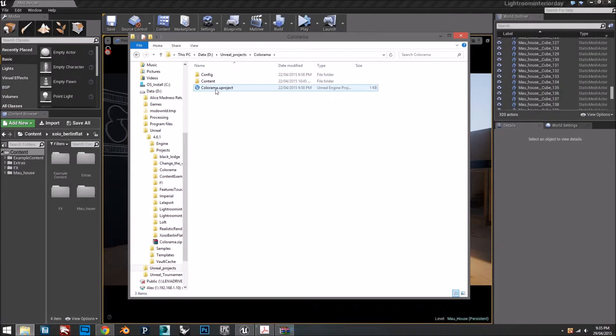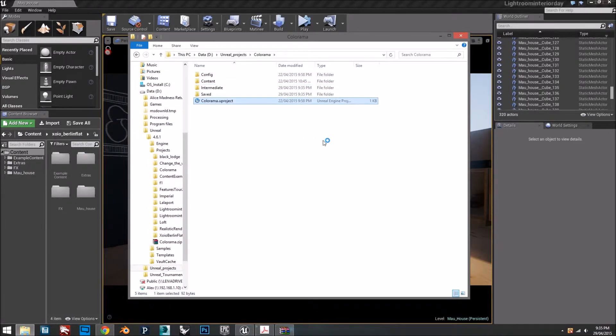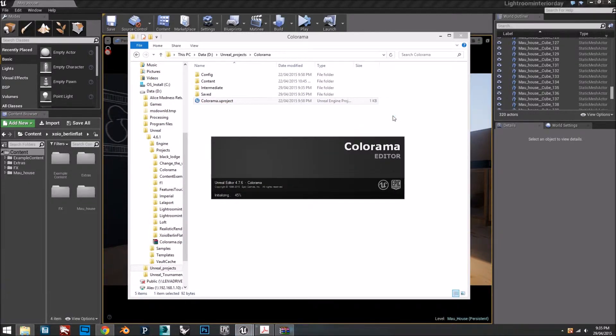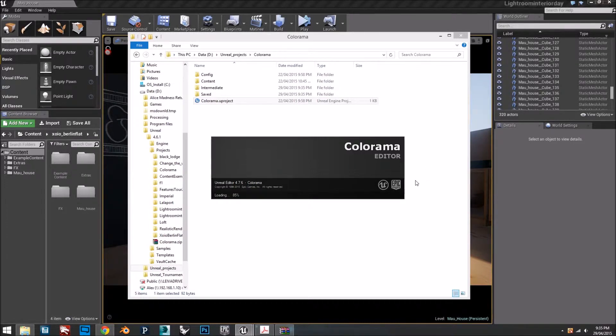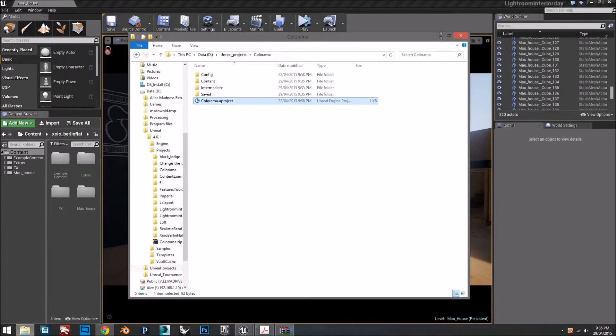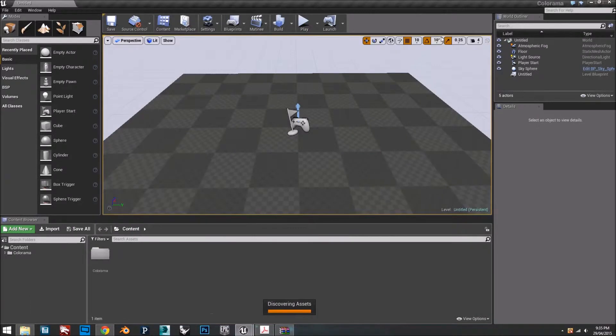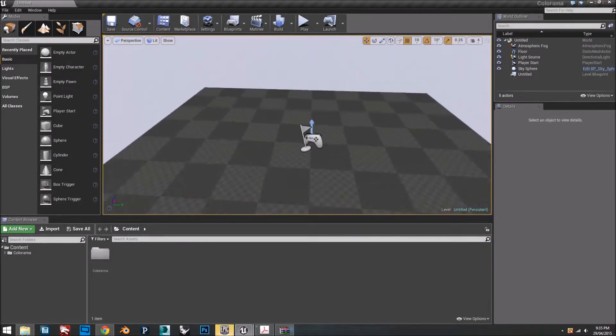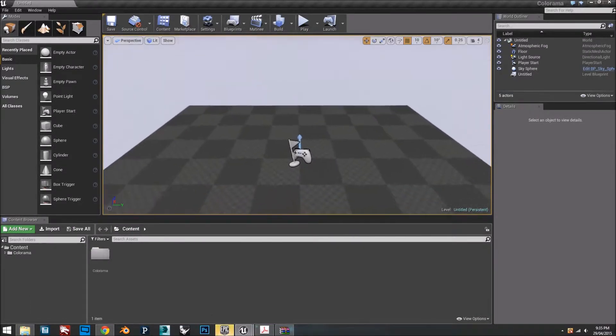Open the Unreal project file. It's going to open a new window. You're going to have this empty scene, which is fine.